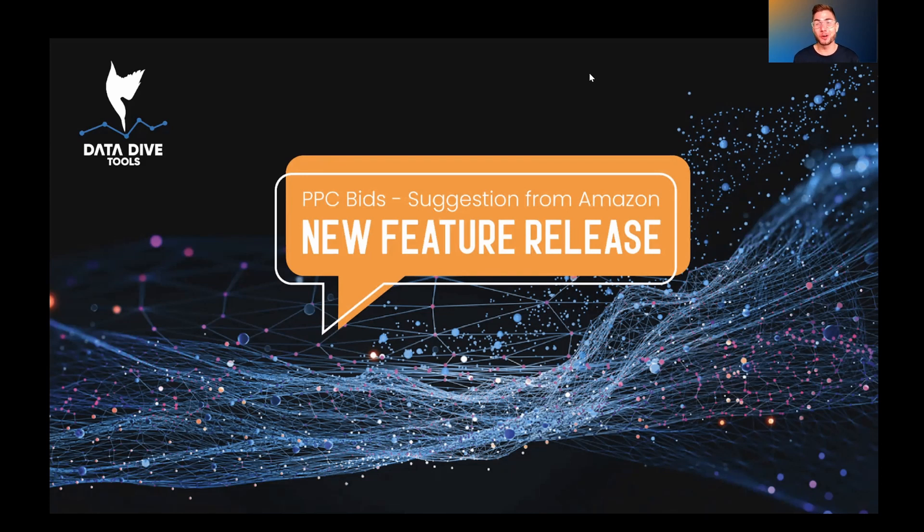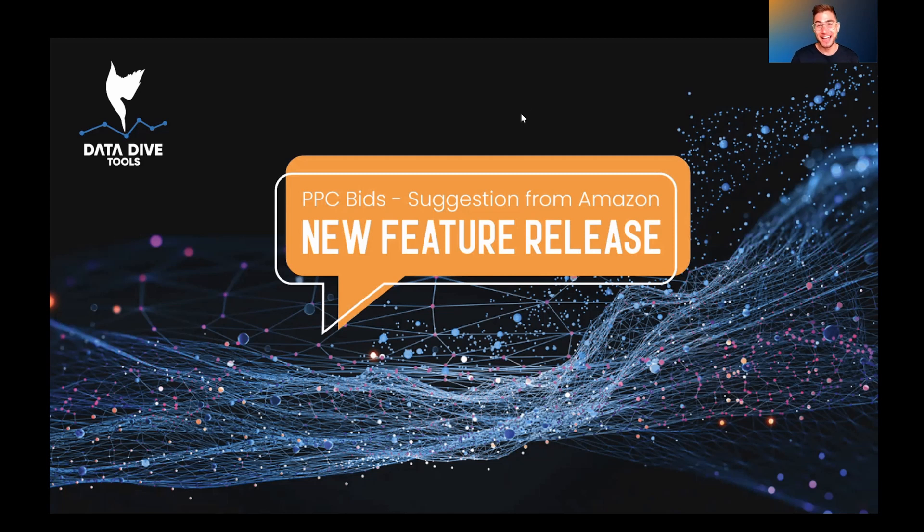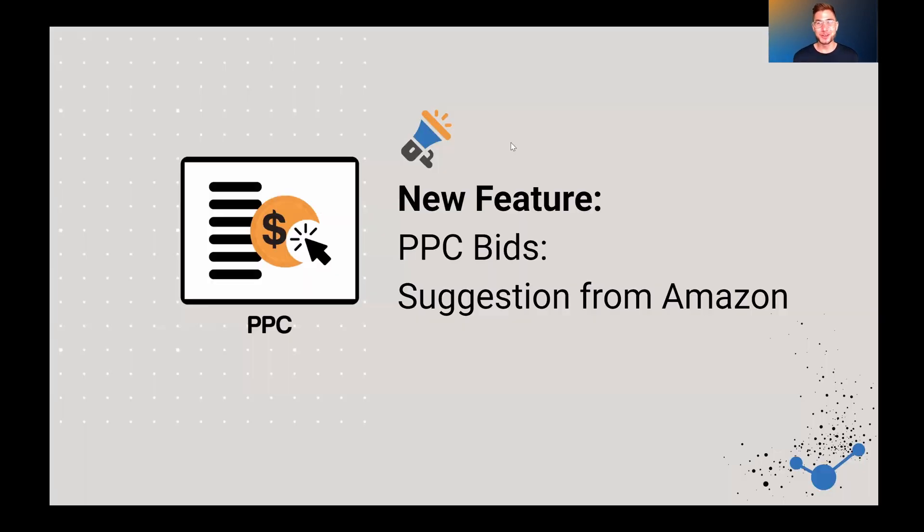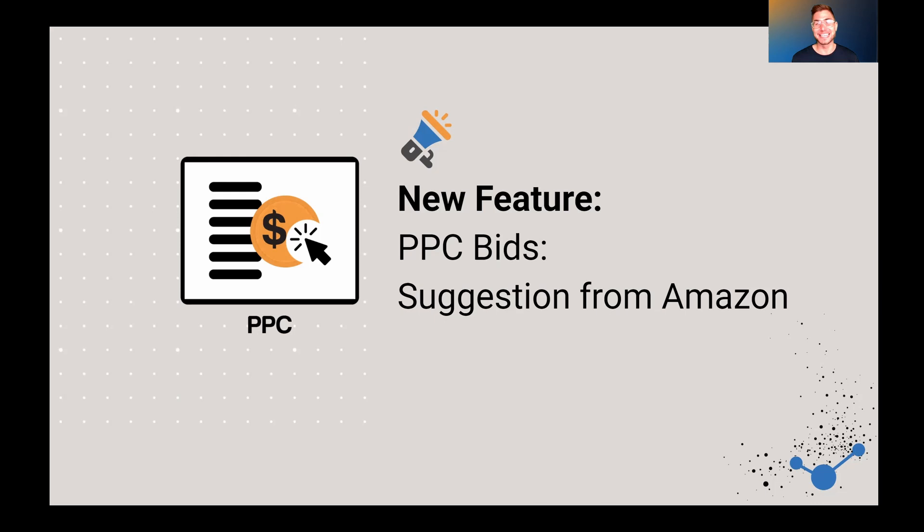This is all around PPC bids. And what I'll say is that this was a heavily requested feature. I want you to know that when you're making suggestions in the app, we've got 35 developers that are working around the clock building this thing out for all of you. So keep those requests coming and we will keep the features coming.